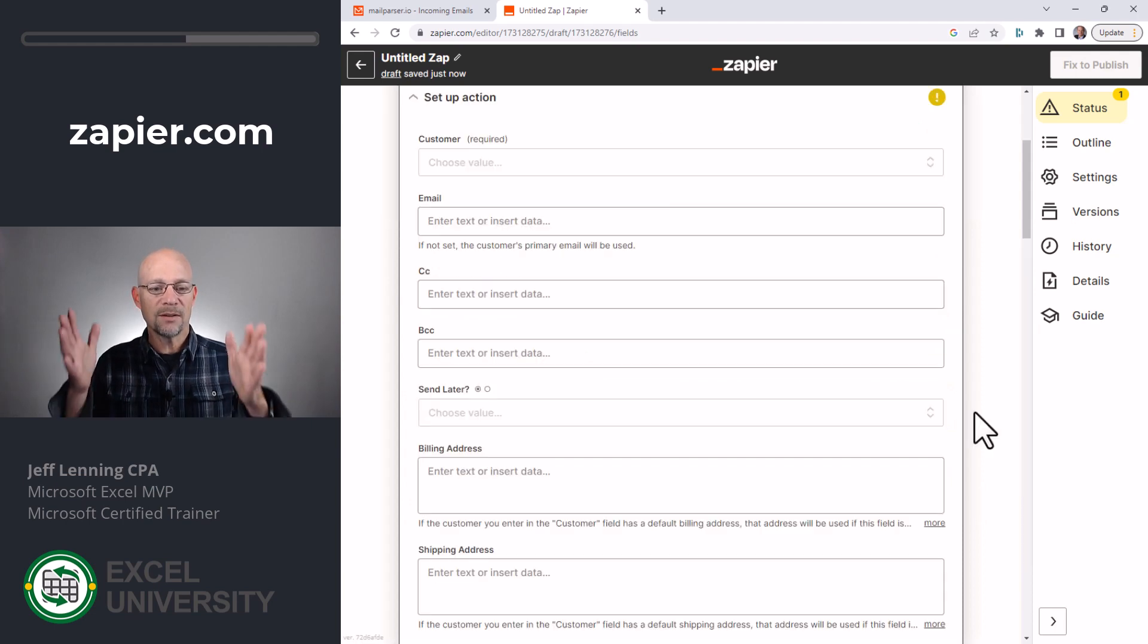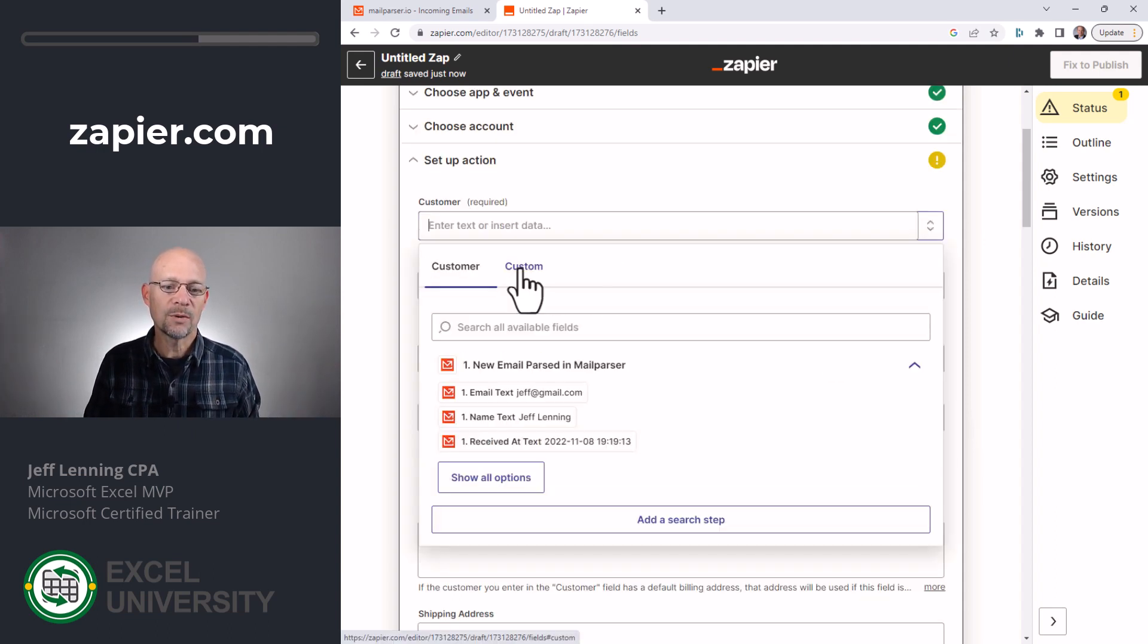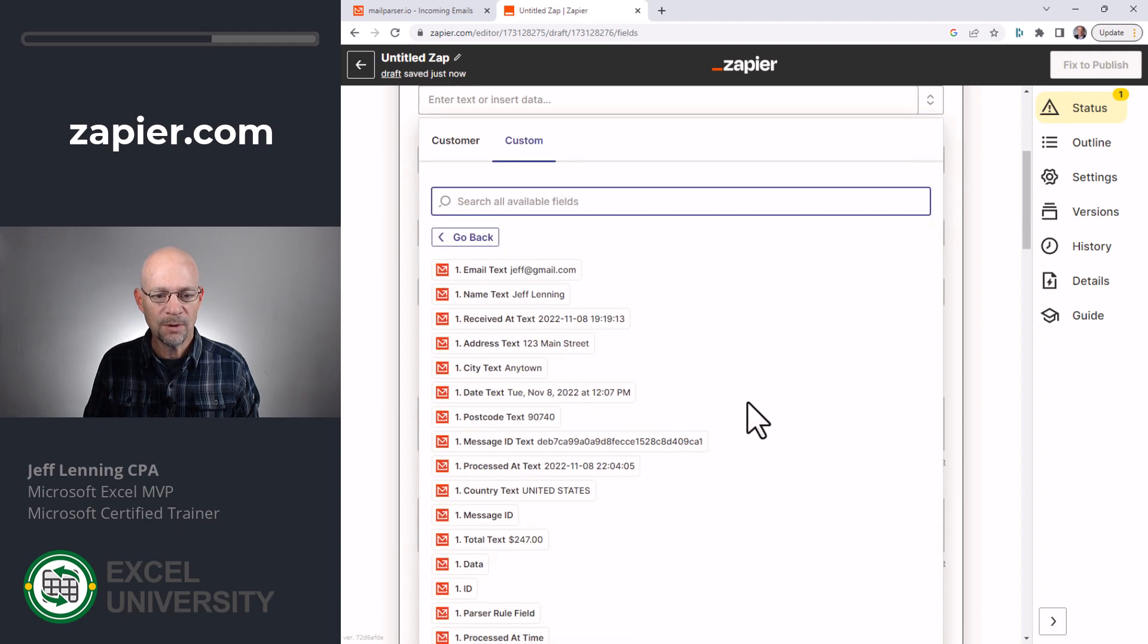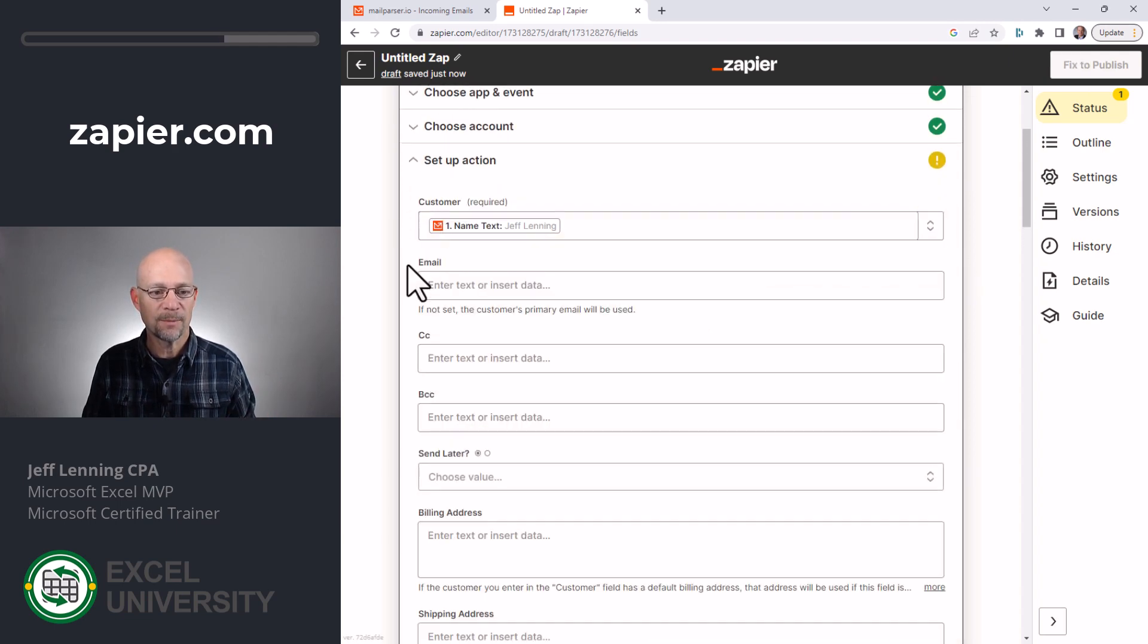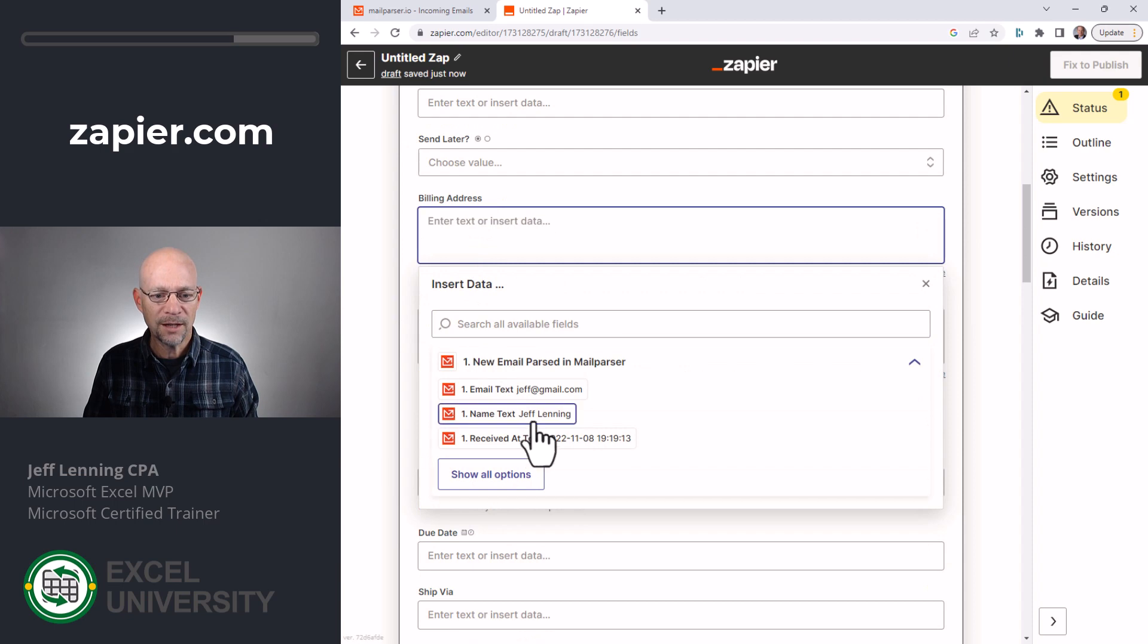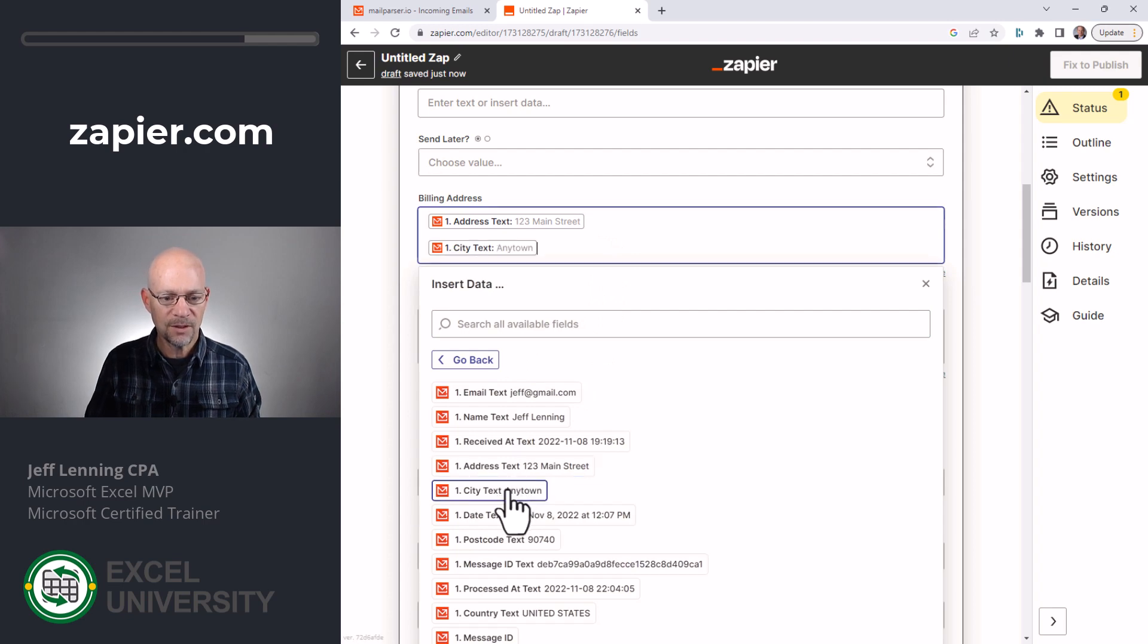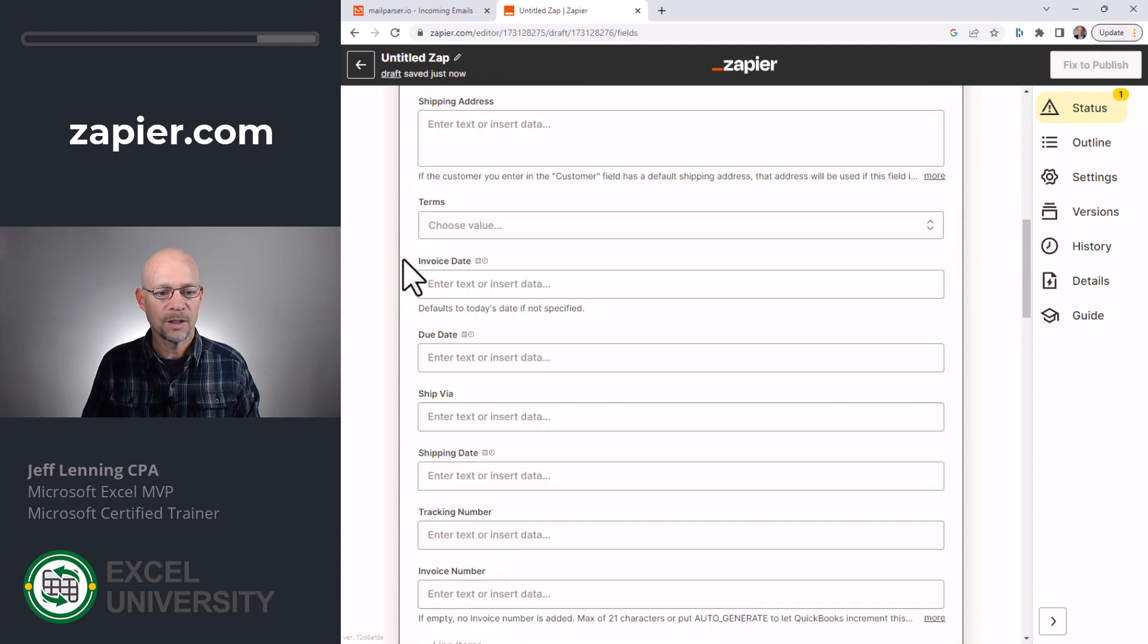And now Zapier is saying these are the fields in QuickBooks. Which data that you're getting from mail parser do you want to map to each of the fields that are needed by QuickBooks? Okay, so we'll select customer and custom. And then these are the fields that come from mail parser. And we can show all options. So what we would say here is we want the mail parser field called name to go into the QuickBooks field called customer. And then we just go through this list. So for email, we want this. And we just pick and choose. For the billing address, we want this and then a new line and then city, comma, space, this, space, and this.